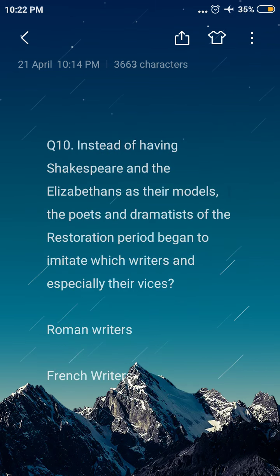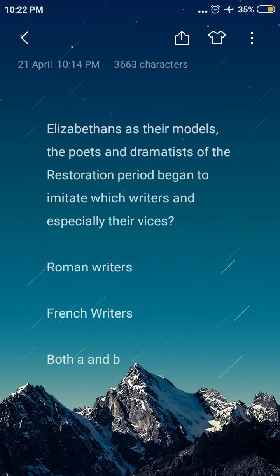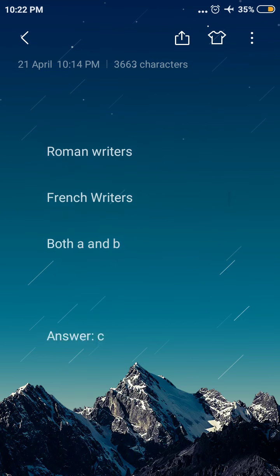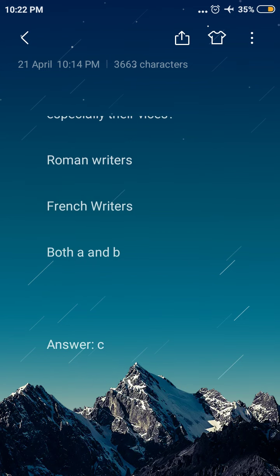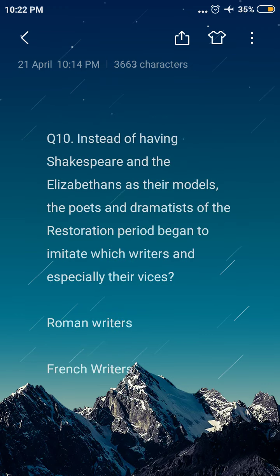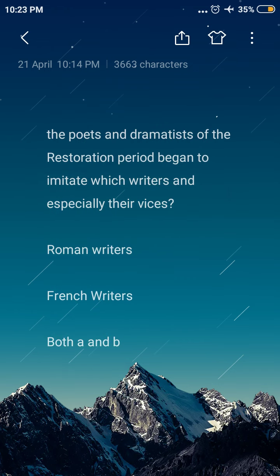Next question: instead of having Shakespeare and the Elizabethans as their models, the poets and dramatists of the Restoration Period began to imitate which writers, especially their voices? Option A: Roman writers, option B: French writers, option C: both A and B. The answer is both A and B — the poets and dramatists of the Restoration Period began to imitate the Roman writers and French writers, and especially their voices.